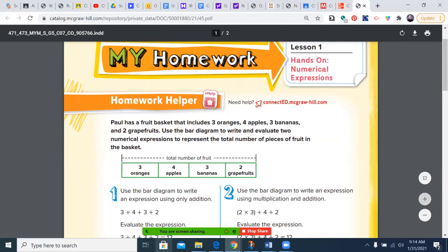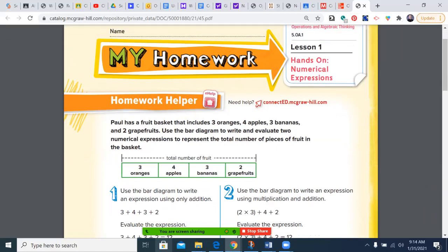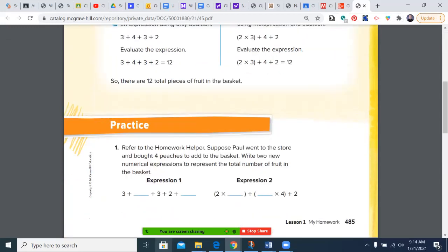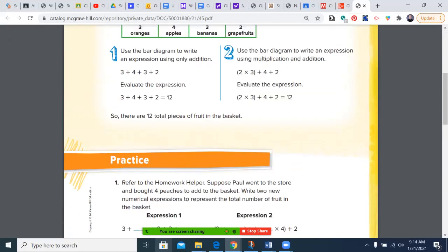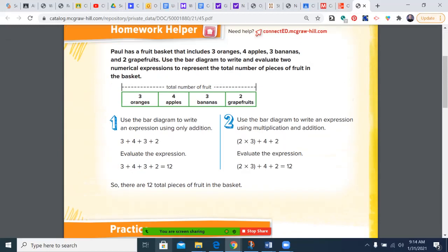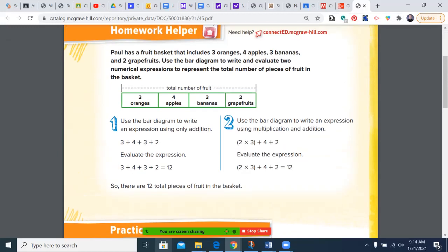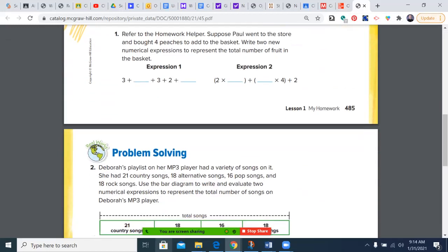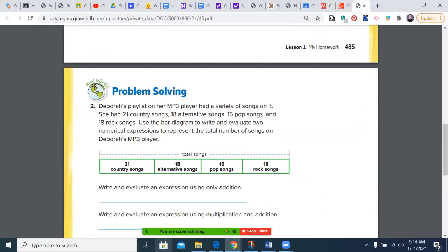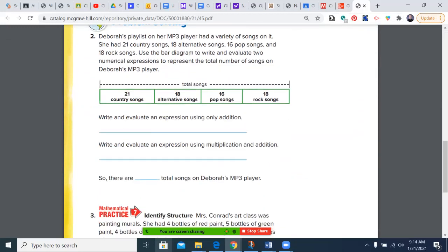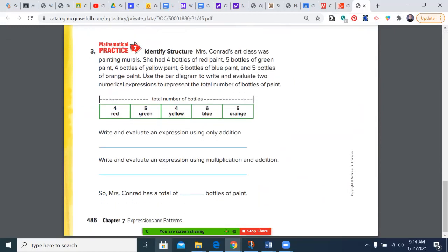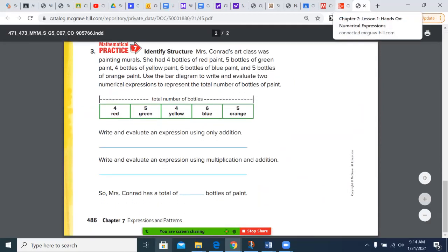Before we begin the actual lesson, let's look at what the homework will entail so that we have a general idea of where we're going. Looking at the homework, it says refer to the homework helper. On this question, you're going to need to use the problem with new numbers. You can see we have some bar diagrams, and we'll be writing numerical expressions and evaluating them in the assignment.